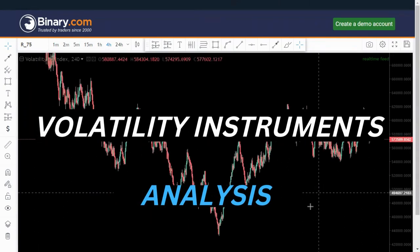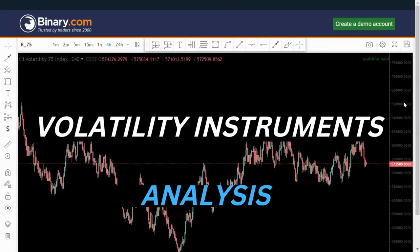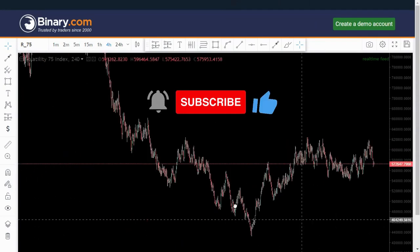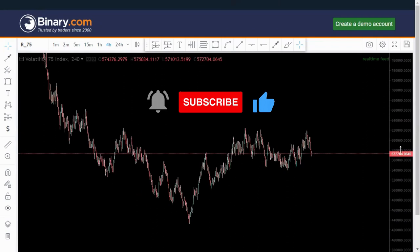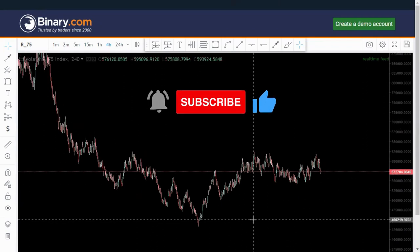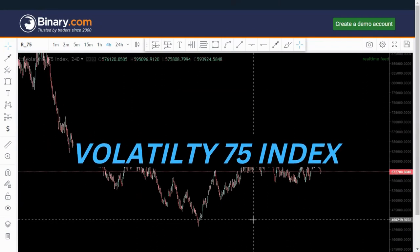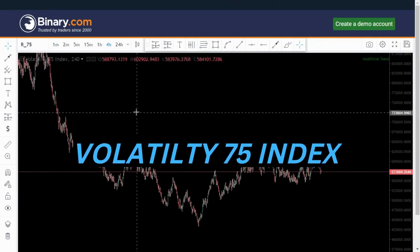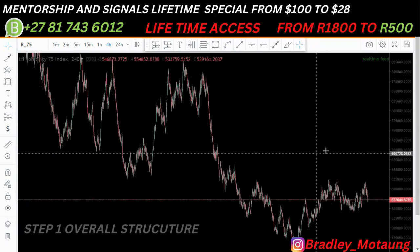Welcome to my YouTube channel. If you're new, please subscribe and hit that notification bell. On today's video, we're looking at LIKE 75 on the four-hour chart.